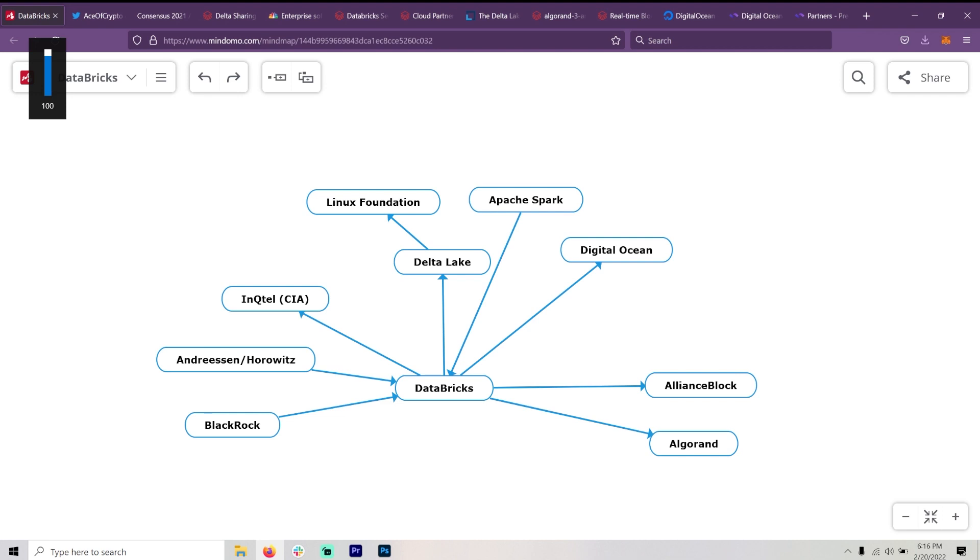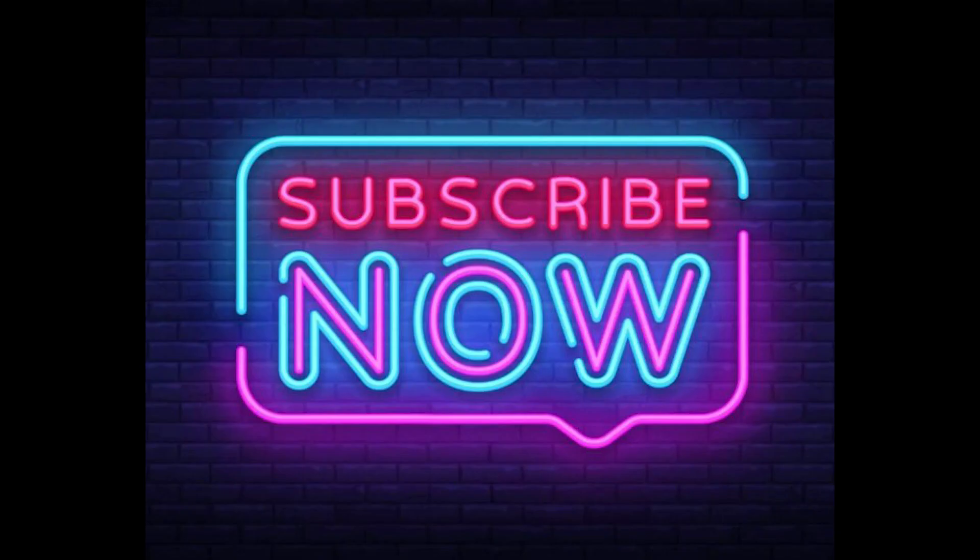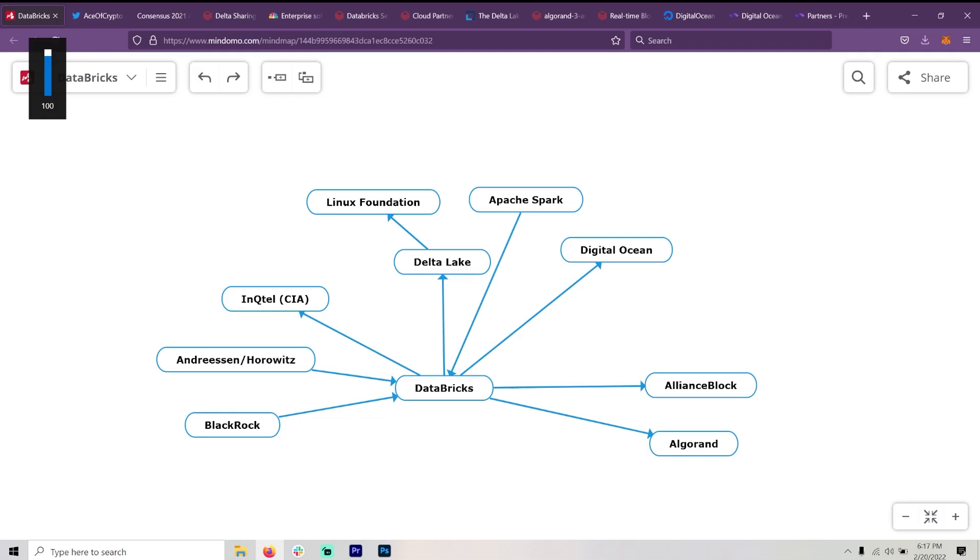But I instantly thought, oh, NQTEL, well, that's the investment arm of the intelligence agencies, originally CIA. And so I was like, that is going to come up later. I looked into it a little bit, but I hadn't connected it with blockchain at the time, just the clouds.